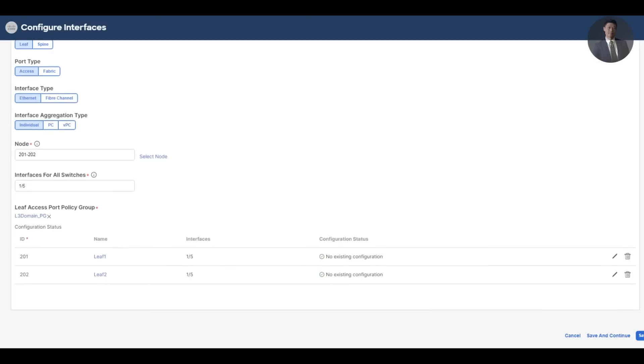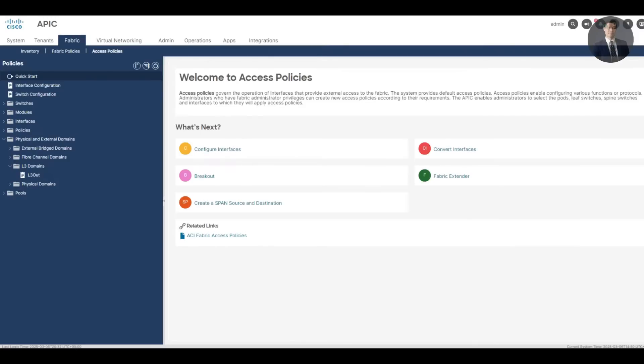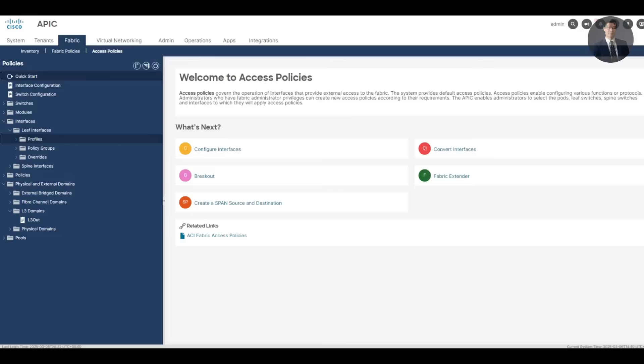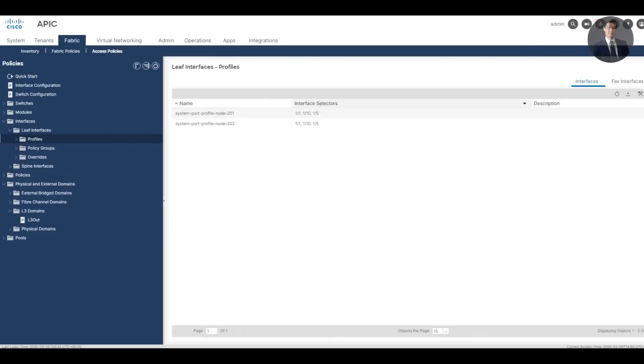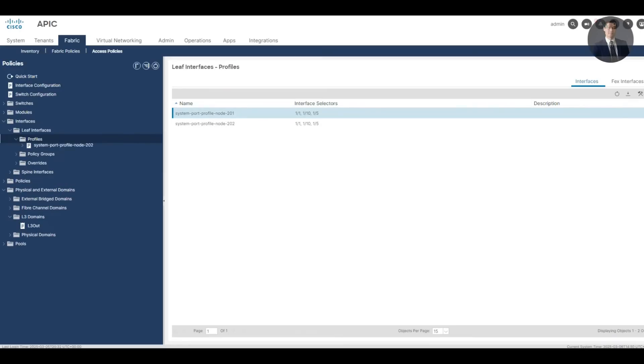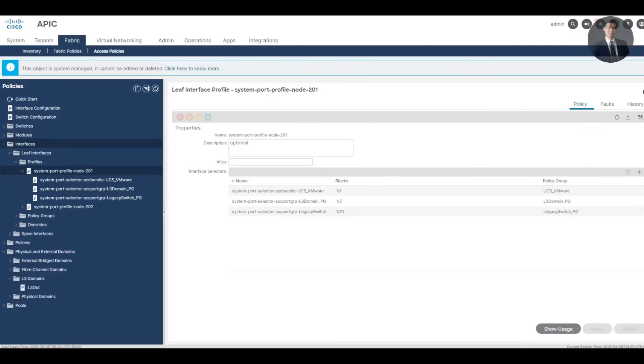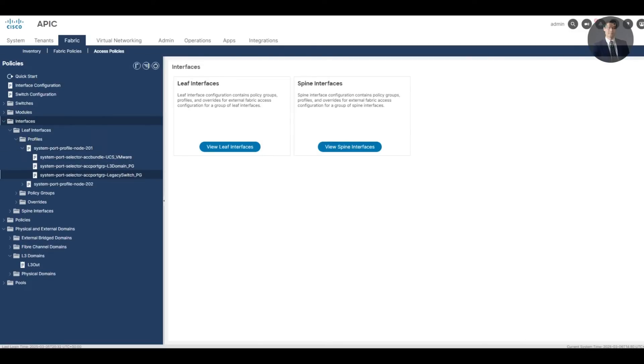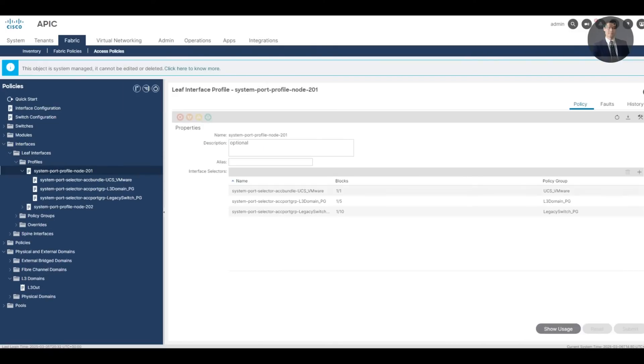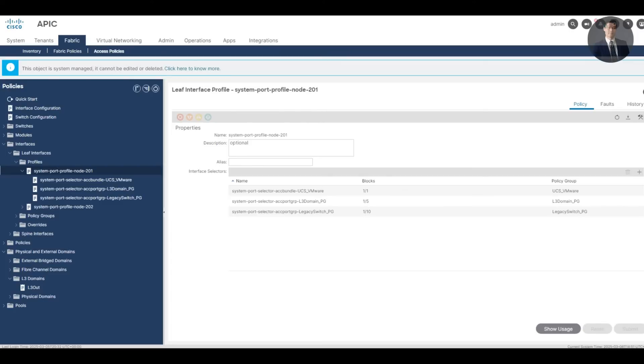Now save to create the interface. Expand interface, here under port profiles I can select 1 slash 5 for my L3 domain. Here you go, there are only different port selectors right here. OK. The access policies are created.